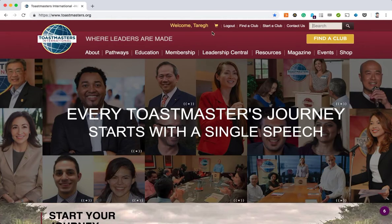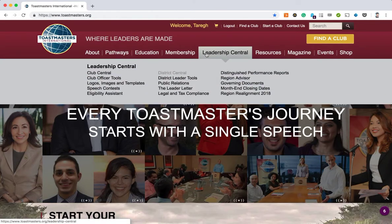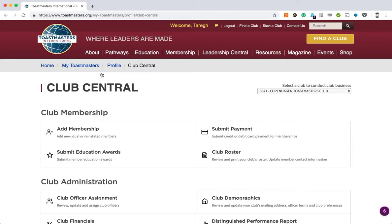Hi and welcome. My name is Ari and I will show you how to add a member or transfer a member to your club using the Toastmasters Club Central.